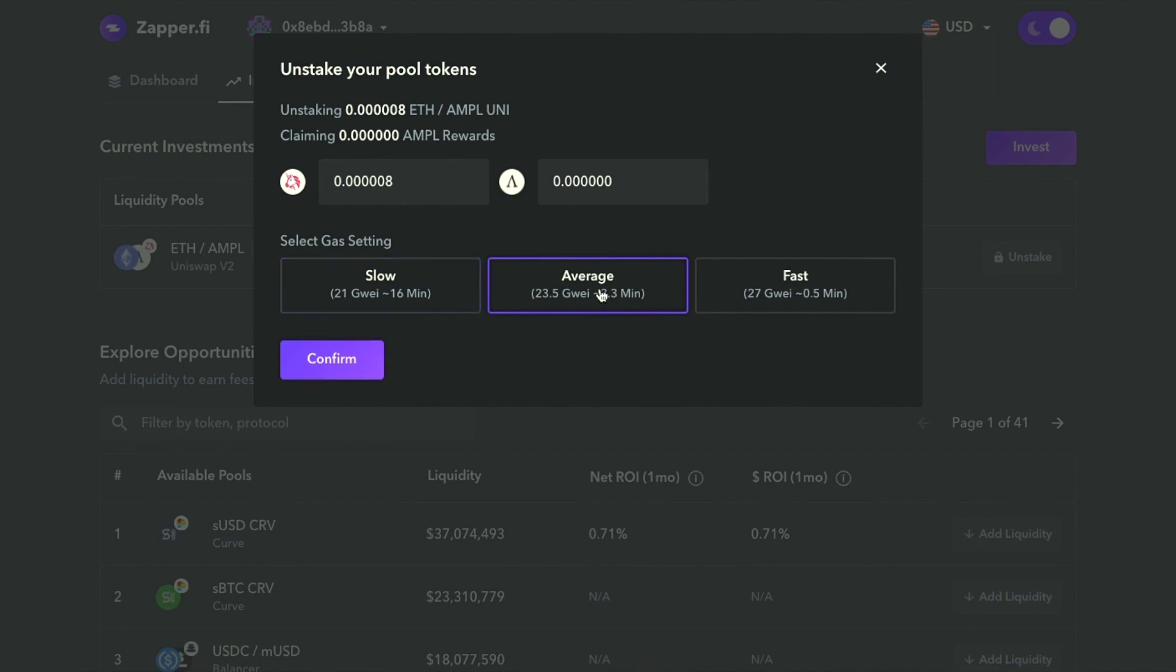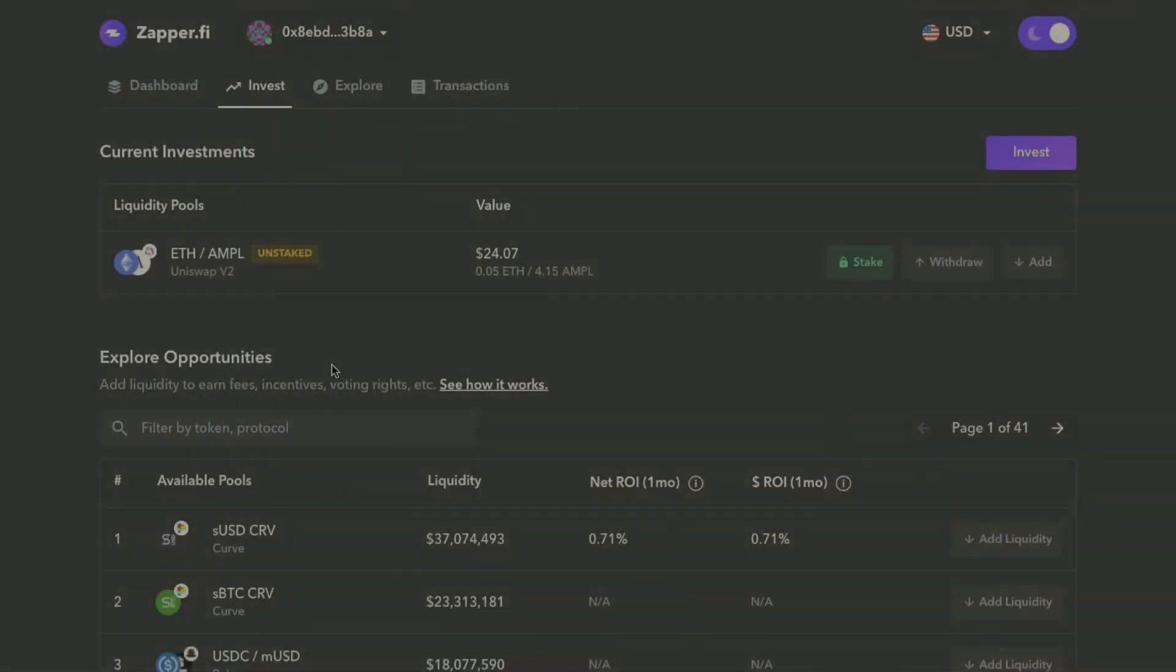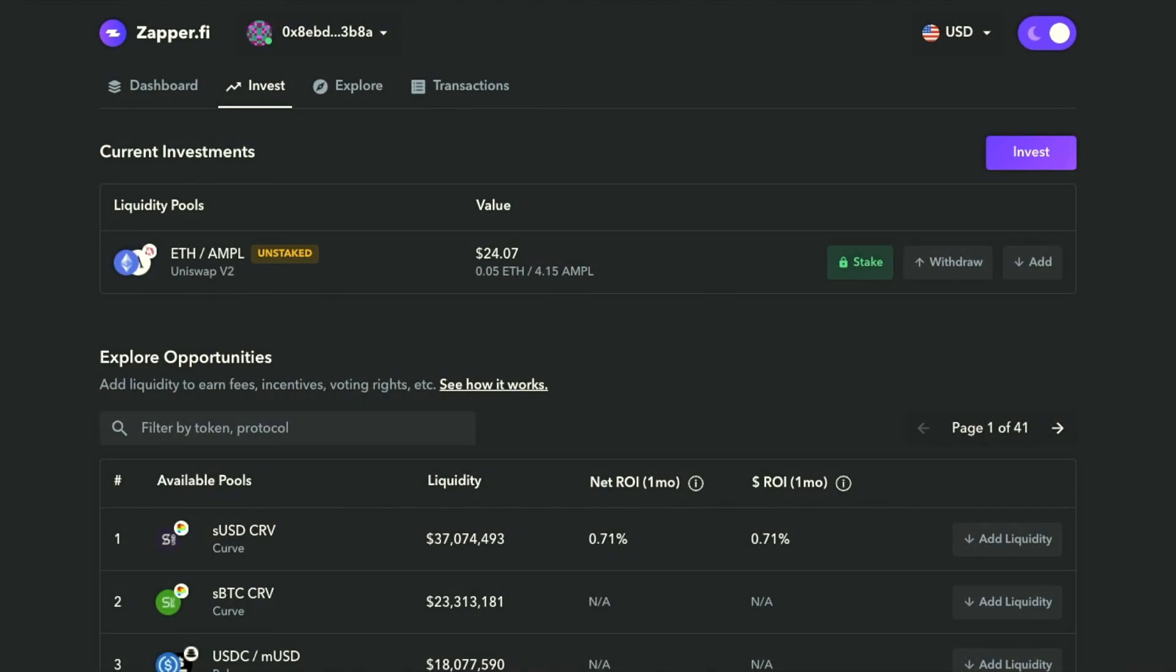I'll click, go with the average, and click confirm. Just like that, I've unstaked my ETH Ample Uniswap V2 token.